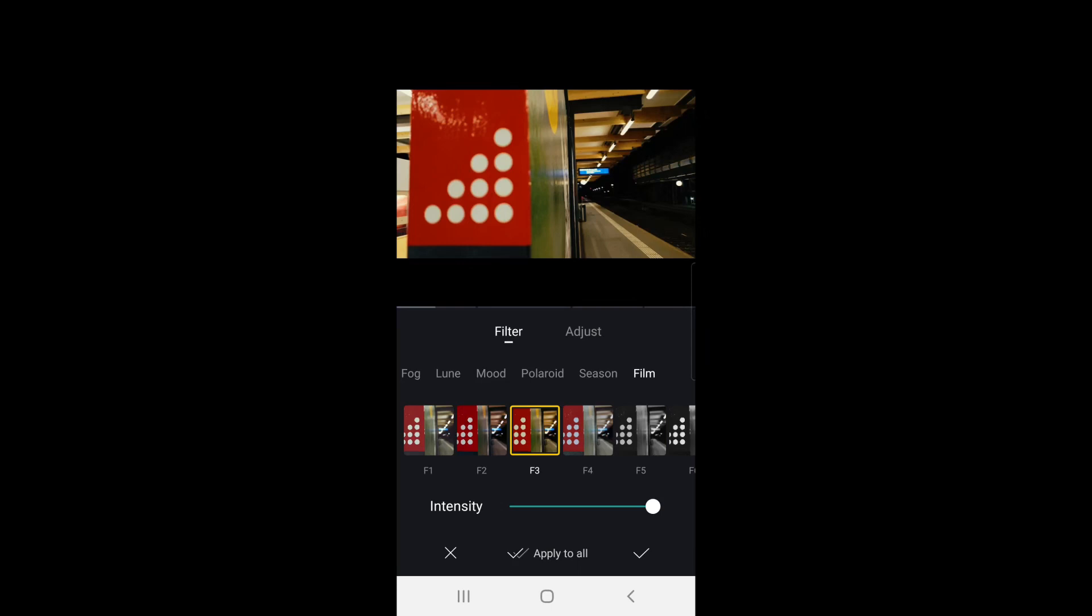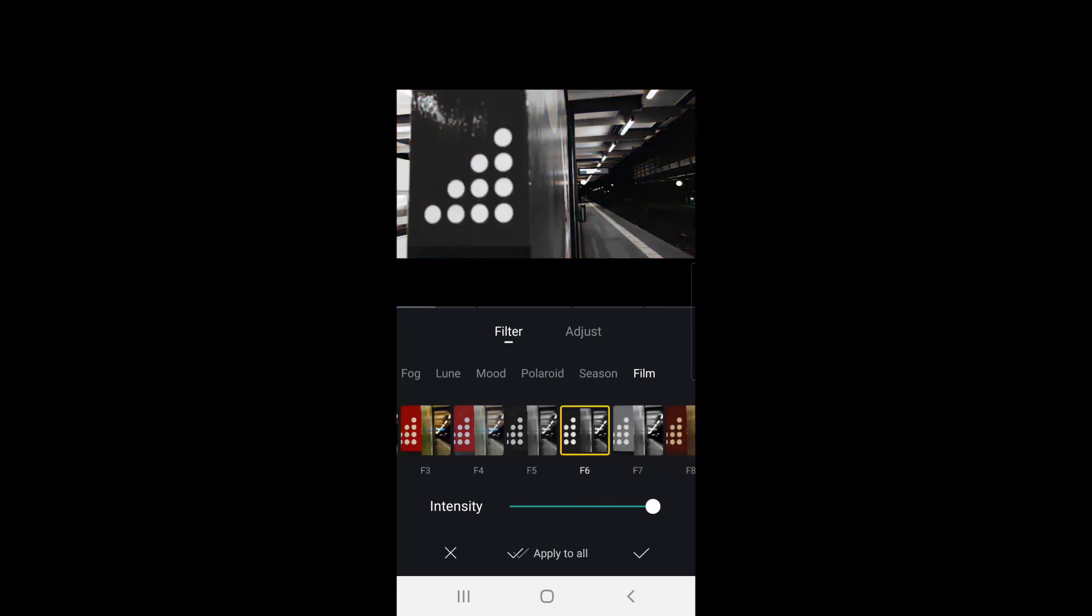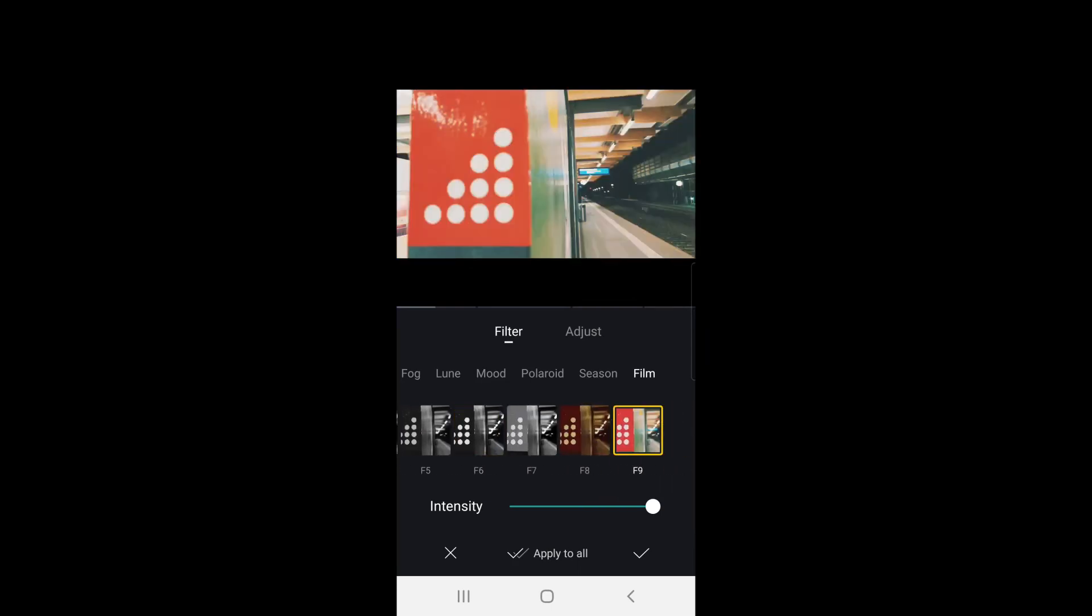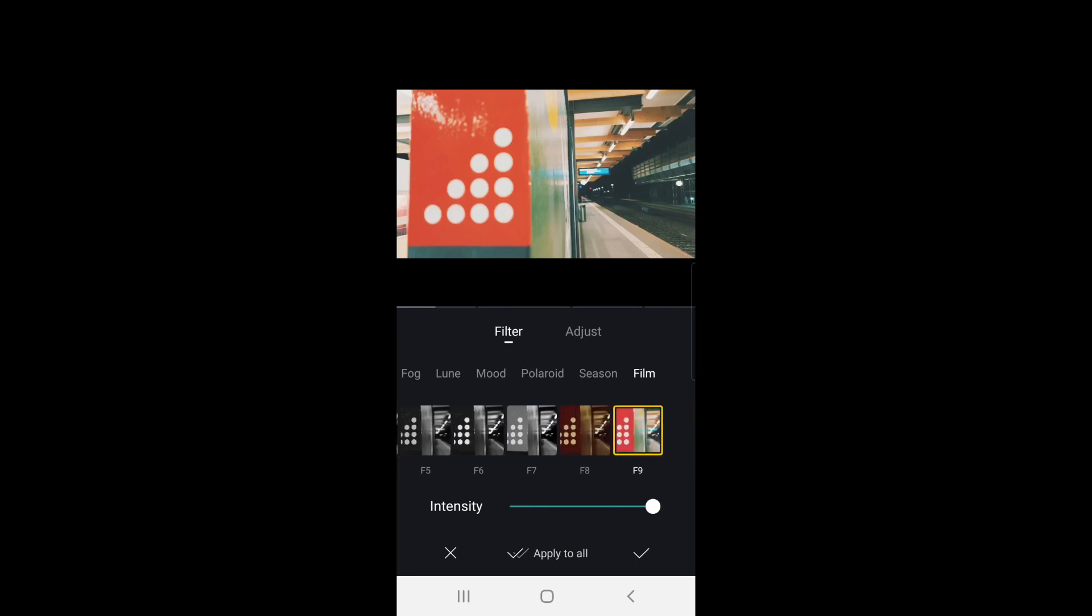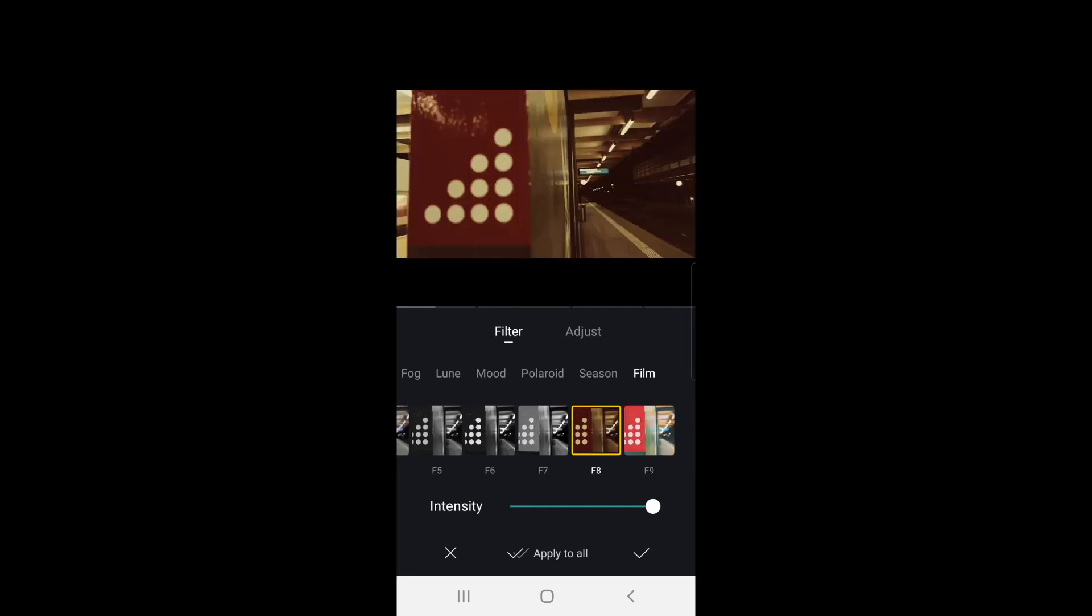And right at the end there are some presets which are specifically for the film look. So that's pretty useful. Of course there is not one look for film.